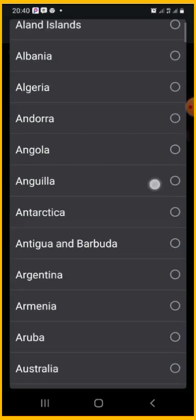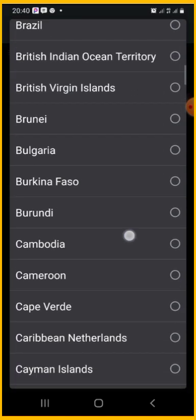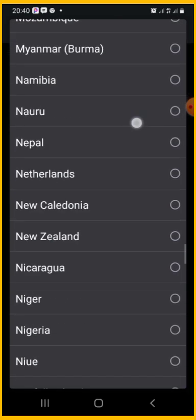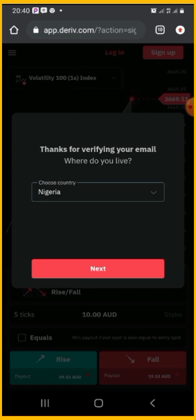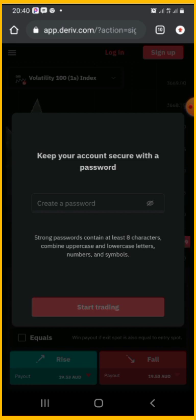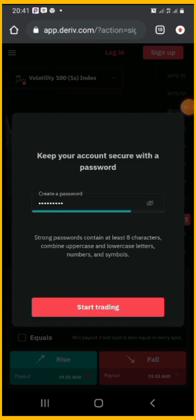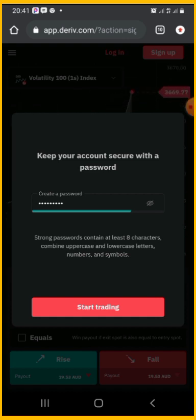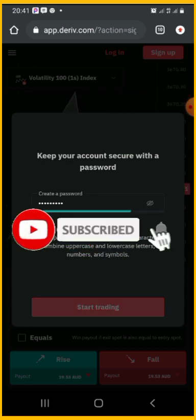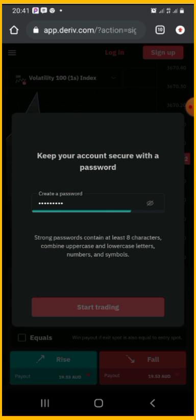I currently stay in Nigeria so I'm going to choose Nigeria. You just select your country and then continue with the next step. The next step is to keep your account secure with a password — select a very strong password you can always remember. Your password has to have at least eight characters combined with capital letters, small letters, numbers, and a special symbol. Then click on 'Start Trading' and it will lead you to the website.